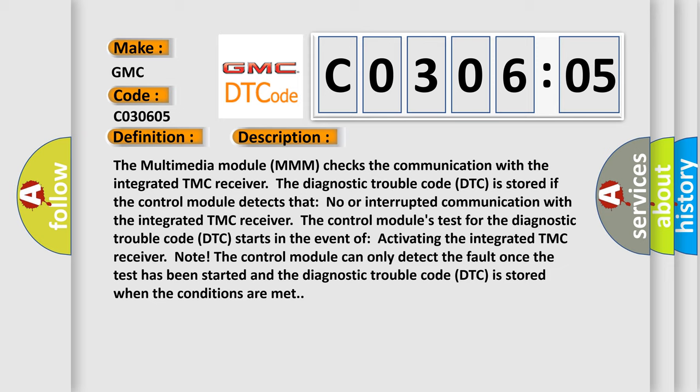The Control Module's test for the Diagnostic Trouble Code starts in the event of activating the integrated TMC receiver. The Control Module can only detect the fault once the test has been started, and the Diagnostic Trouble Code is stored when the conditions are met.